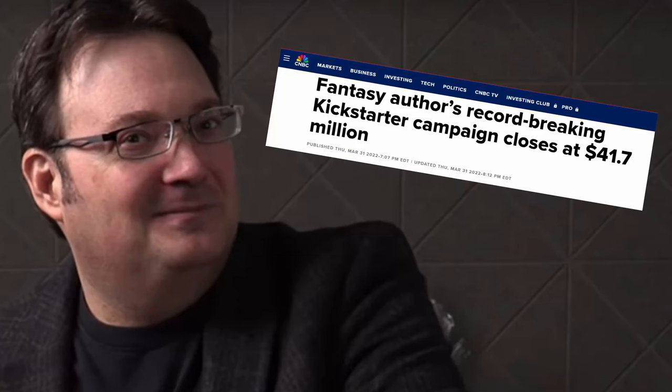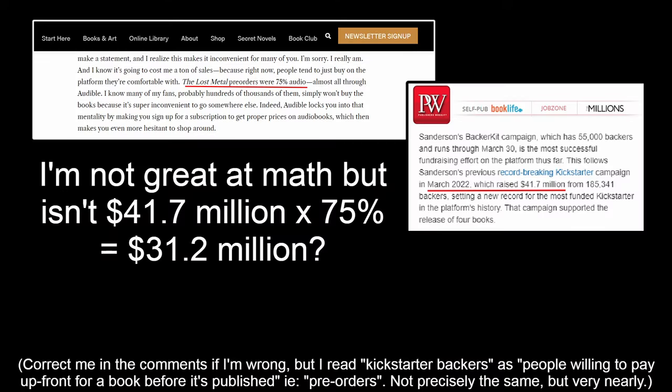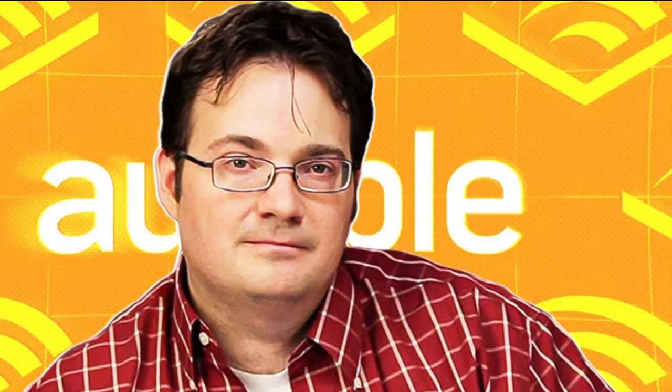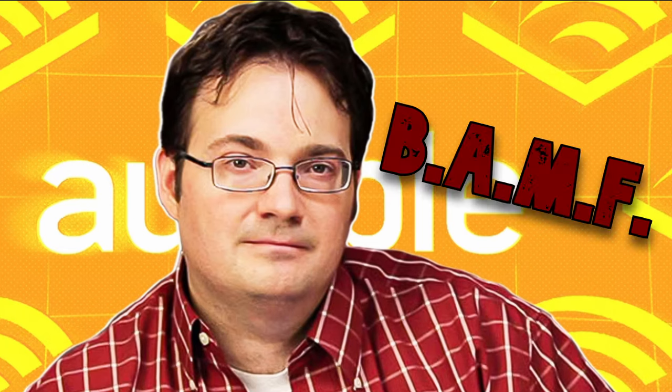So because of this near monopoly that Audible has, they pretty much get to dictate what they choose to pay authors for their books, and they are notorious for their terrible revenue splits, particularly for indie published books and books that refuse to go exclusive on their platform. So this is where Brandon Sanderson comes in.